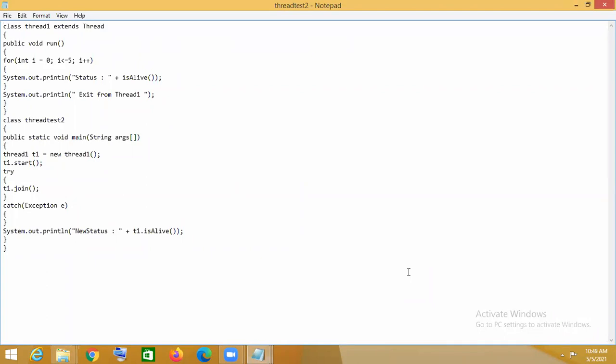What are the uses of the isAlive method and join method? The isAlive method is used to know whether a thread is alive or not. If the thread is alive, isAlive will return true; otherwise, it will return false.